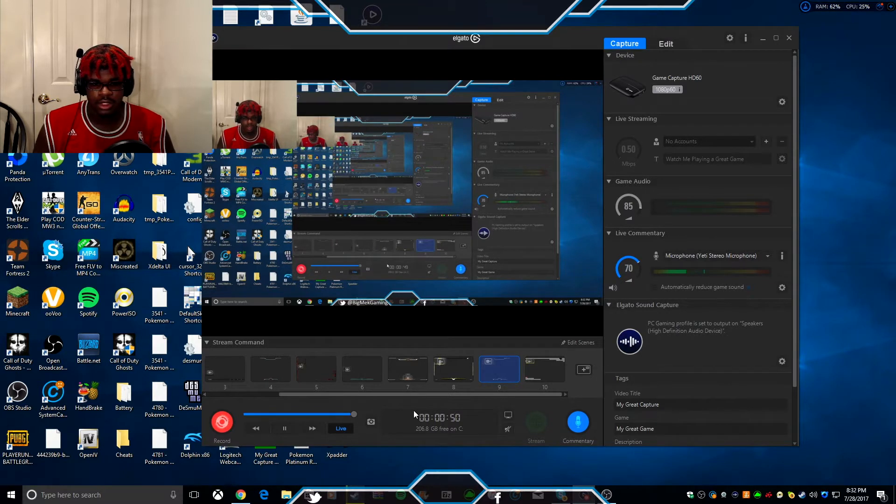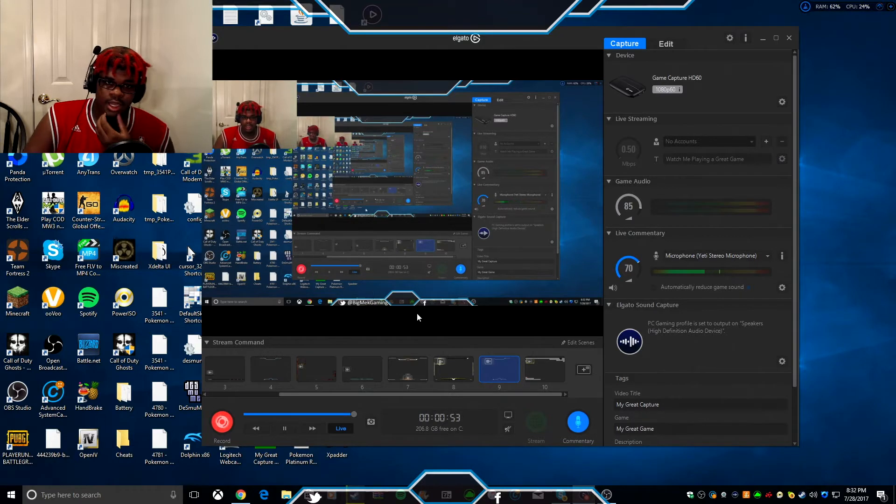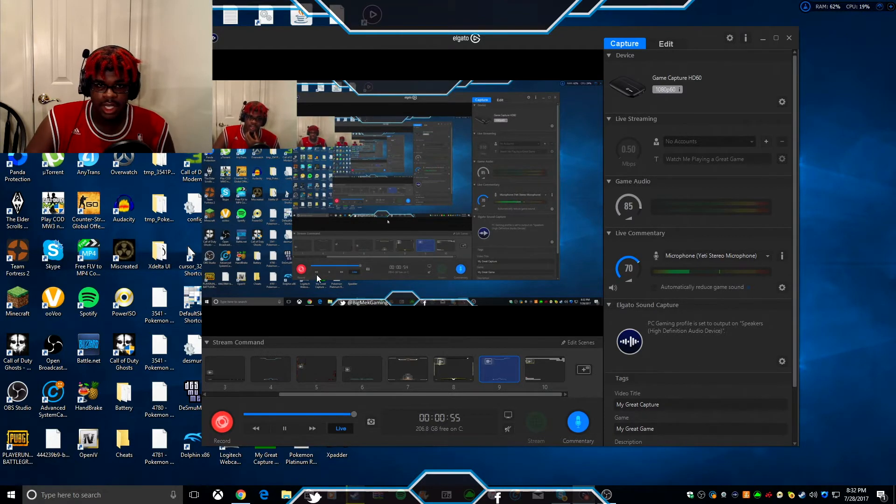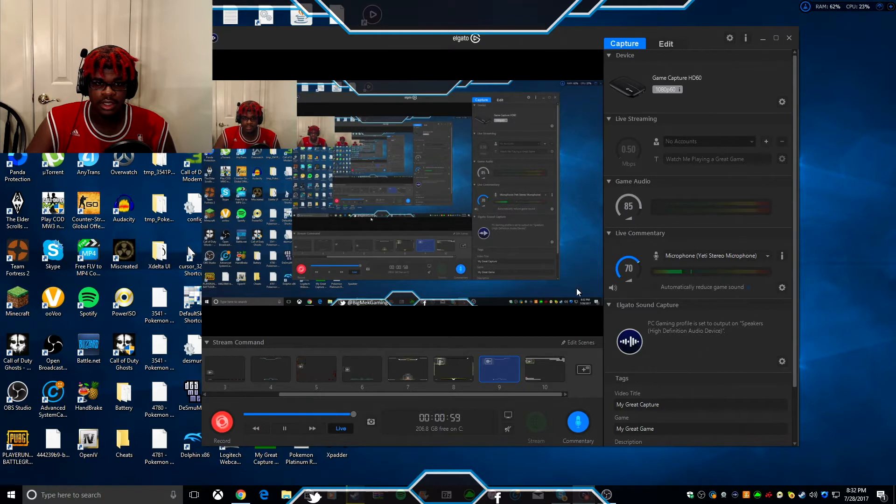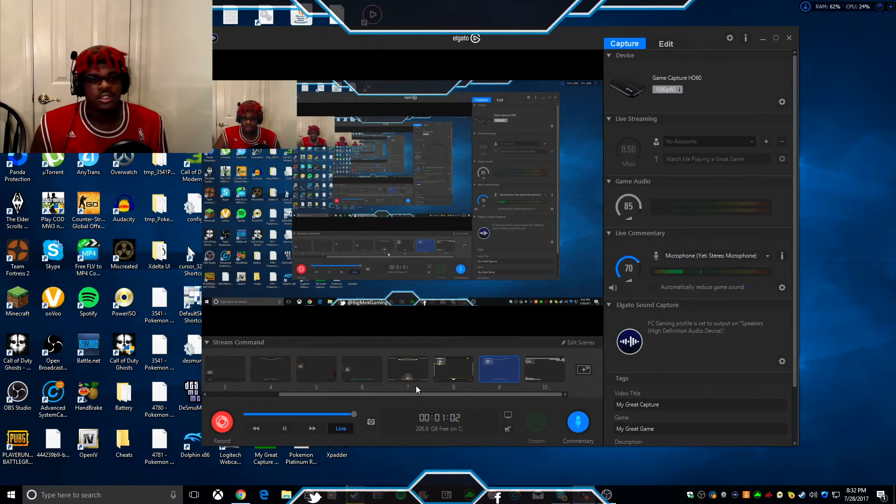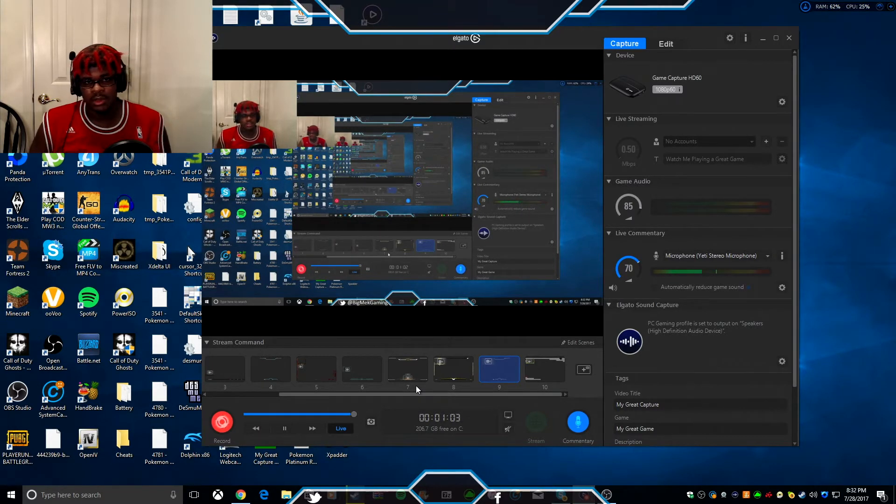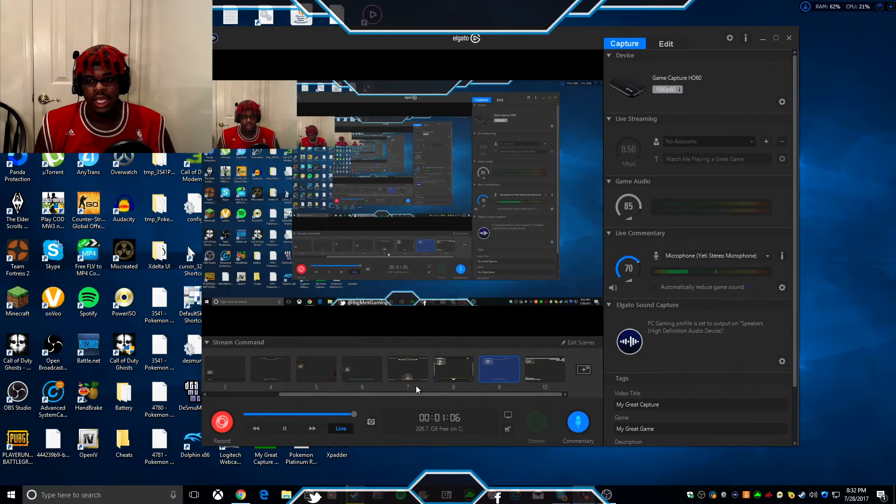Before we get into that, I got a second. Check out my PC and tell me if you guys like this overlay right here. I got my Twitter down here, so I'm basically recording this with the Elgato. There's three ways that you can make a reaction video. The first way...